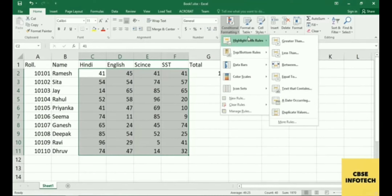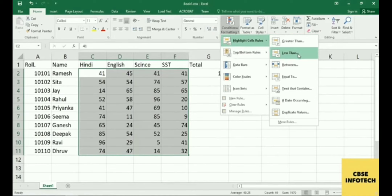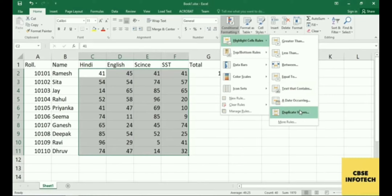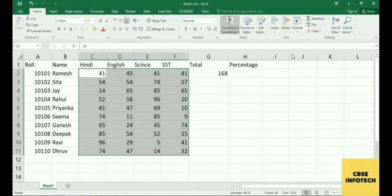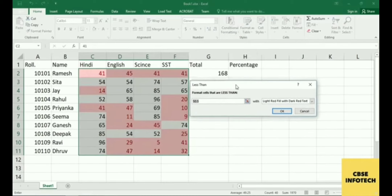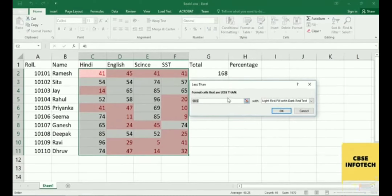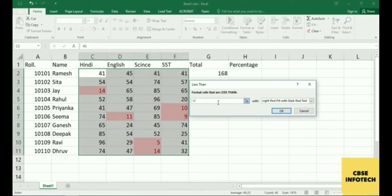I want to highlight the numbers of students who got 17 or less than 17. You can choose options like Less Than, Between, Equal To, Text That Contains, A Date Occurring, or Duplicate Values. Select Less Than. A dialog box will appear — remove the existing value and write your own value. Type 17, and you'll see all the numbers less than 17 highlighted.